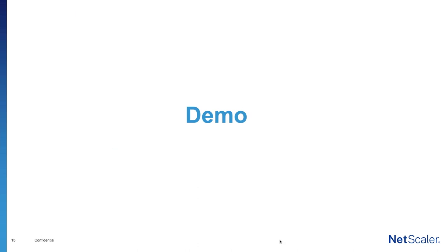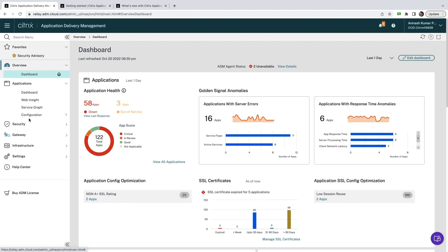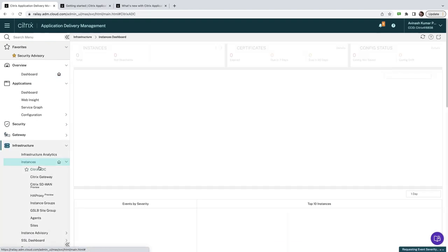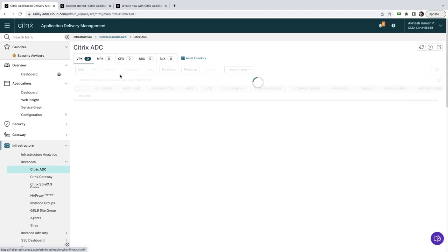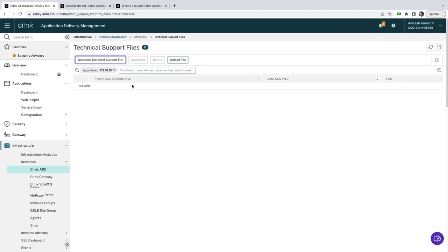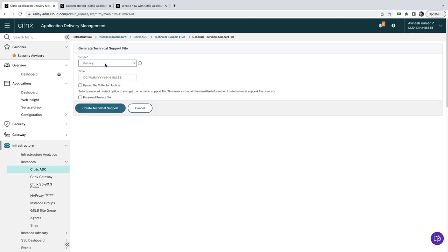Let's go through the ADM service UI. Under the instance dashboard for all form factors of ADC, you can select an ADC and perform a host of actions. One of them is to generate a tech support file — you don't have to go into the ADC directly if you need to collect multiple tech support files. You can log in from ADM, select primary or secondary, and click 'Create Support Bundle' to download it.